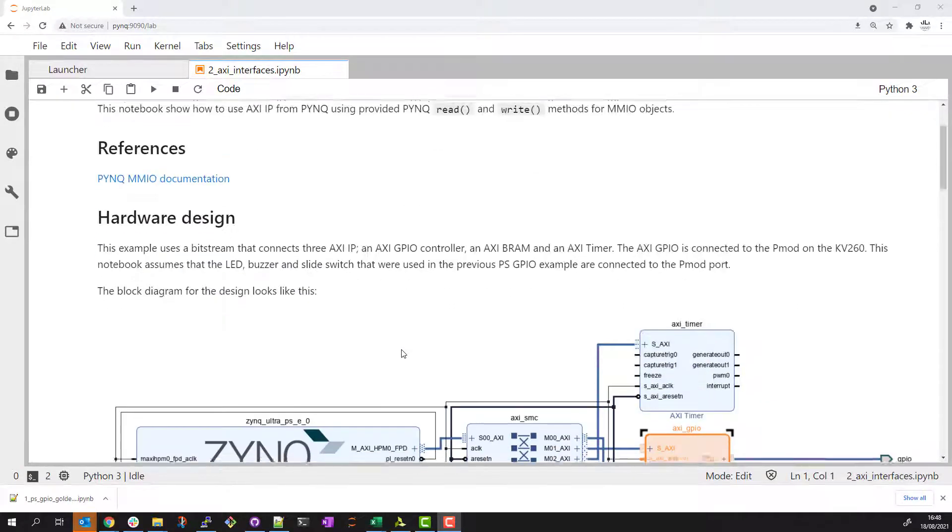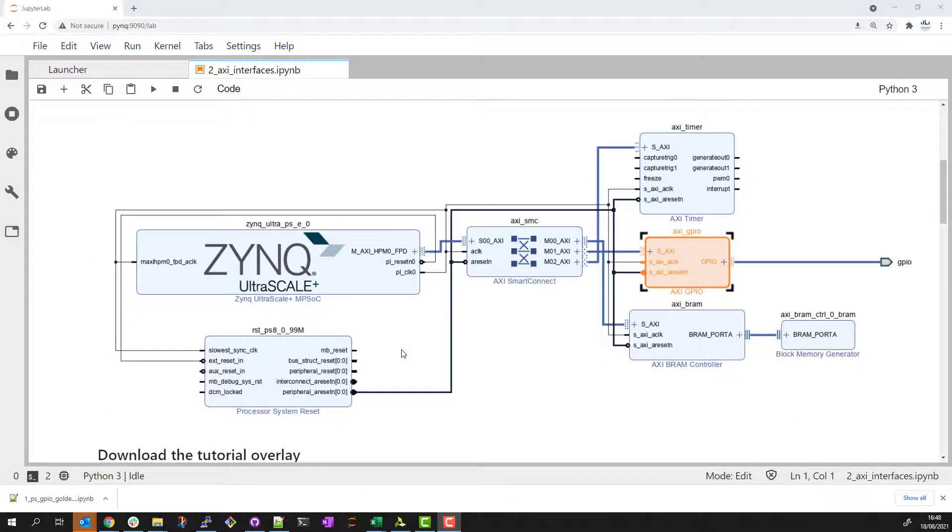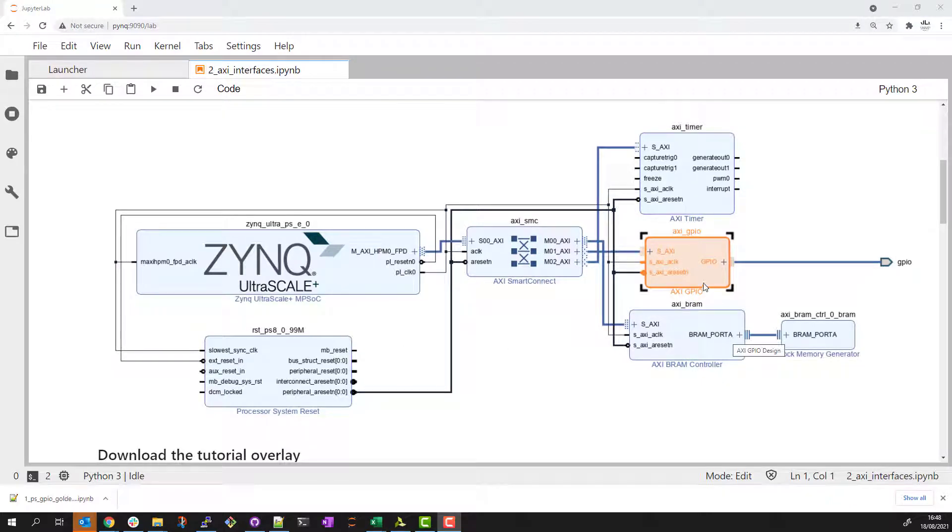The example design I'm using has three AXI IP: an AXI BRAM, an AXI GPIO controller, and an AXI Timer. The AXI GPIO is connected to external pins and the PMOD interface on the CREA Vision Kit. This is similar to the previous example but instead of accessing PS wires we are now controlling the interface with a memory mapped AXI controller.